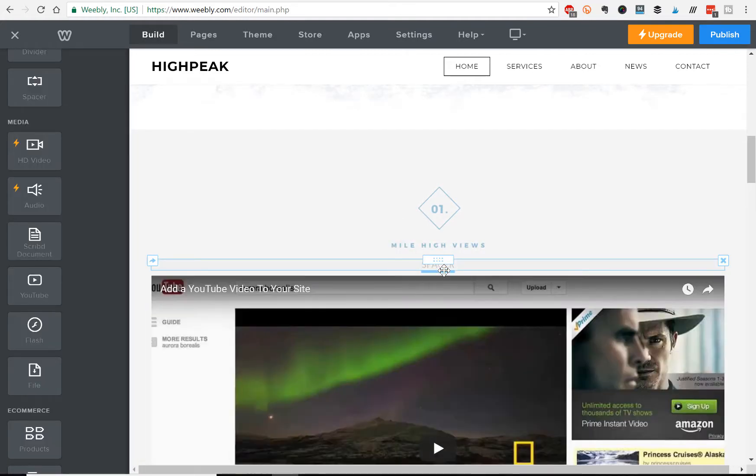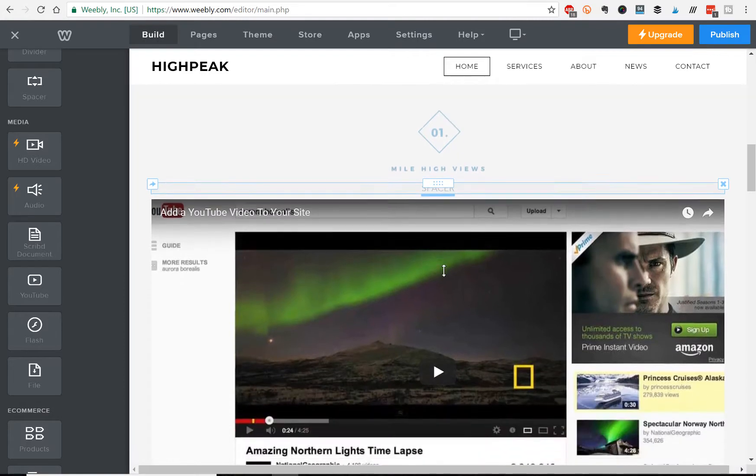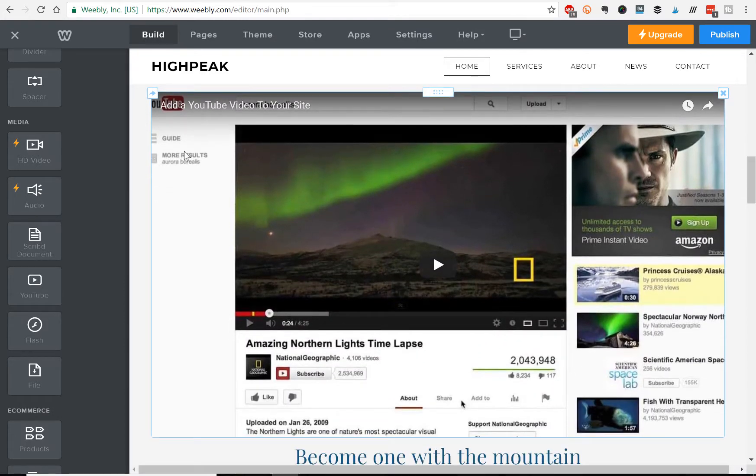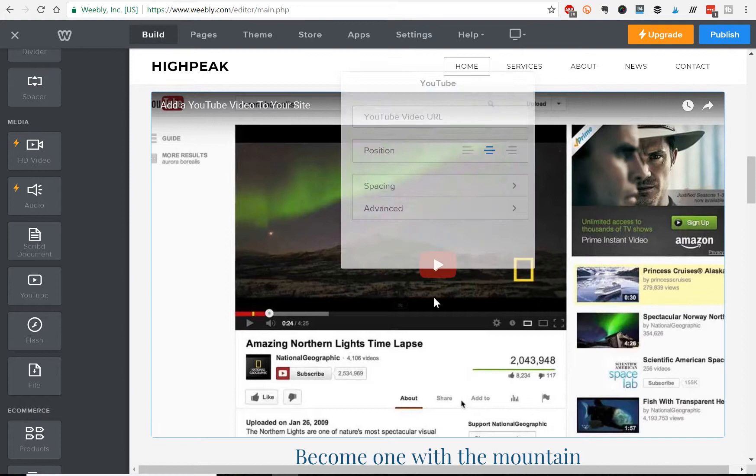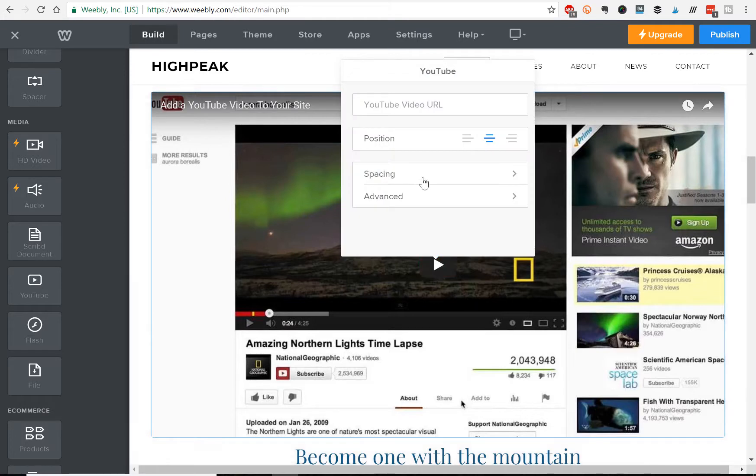place it where you want to go, and then from here you'll have this little preview that pops up, you just got to click on it once,